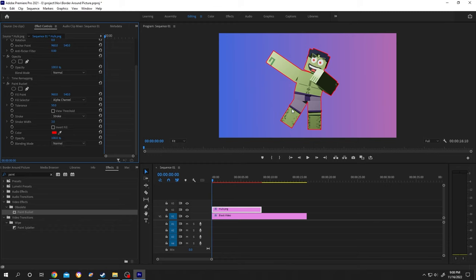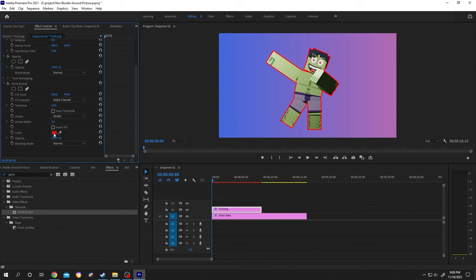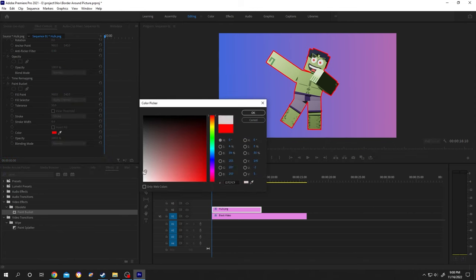As you can see, we already have a stroke around our PNG. Now if you want to increase the stroke size, adjust stroke width, and to change the color, let's make it white.